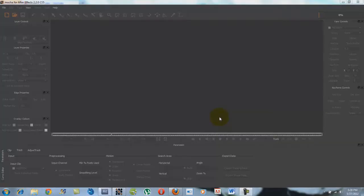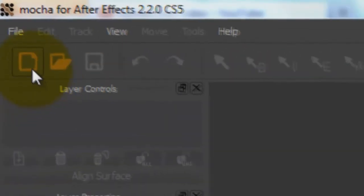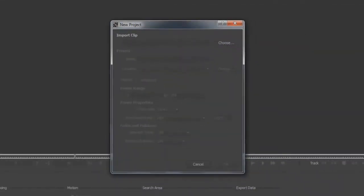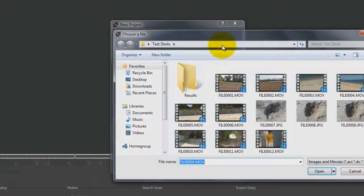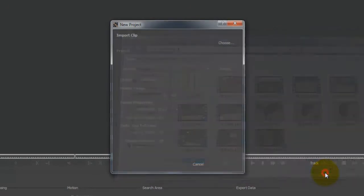Okay, so once you're on your computer, you're going to want to go and open up Mocha, which is found in program files of the After Effects folder. Now what we're going to do is go to a new project so you can import your clip. Take your file that you want, hit open.